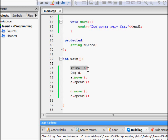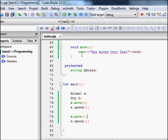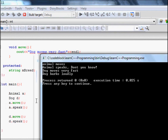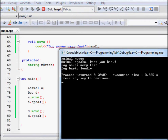In the main function we create an animal object a and a dog object d. Calling a.move() and a.speak() calls the base class functions since a is a base class object. Calling d.move() prints 'dog moves very fast' and d.speak() prints 'dog barks loudly', demonstrating that the derived class overrides the base class methods successfully.